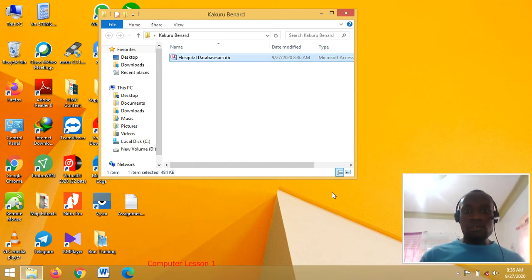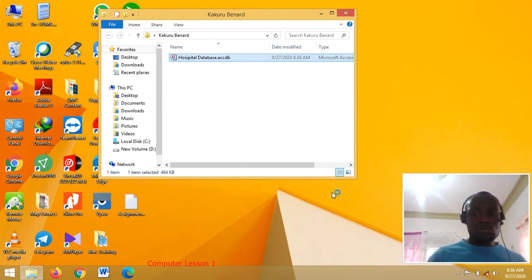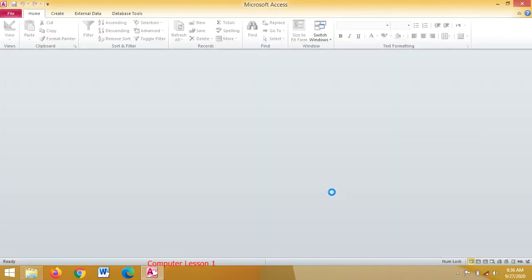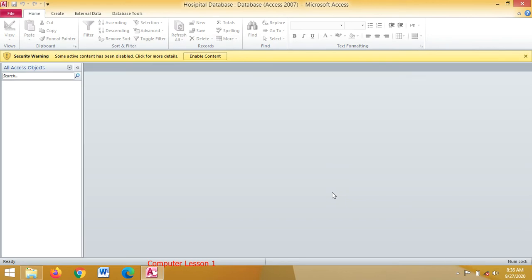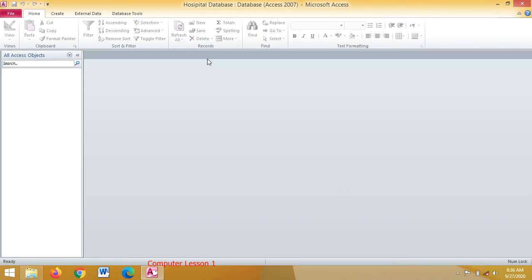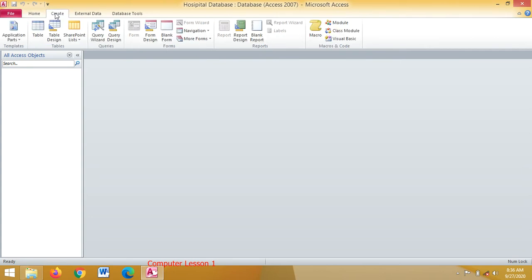Then you press Enter twice to open it. Once you press Enter twice, your database has opened. You enable content. To create a table, you will click on Create, then Table Design.